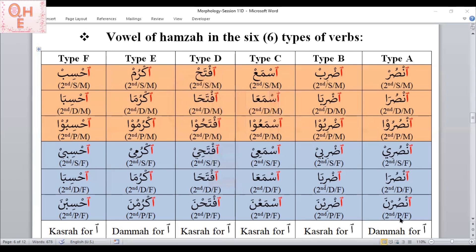To summarize the chart: if the second root letter has dhamma, the Hamza gets dhamma — as in Types A and E. If the second root letter does not have dhamma (fatha or kasra), the Hamza gets kasra — as in Types B, C, D, and F.